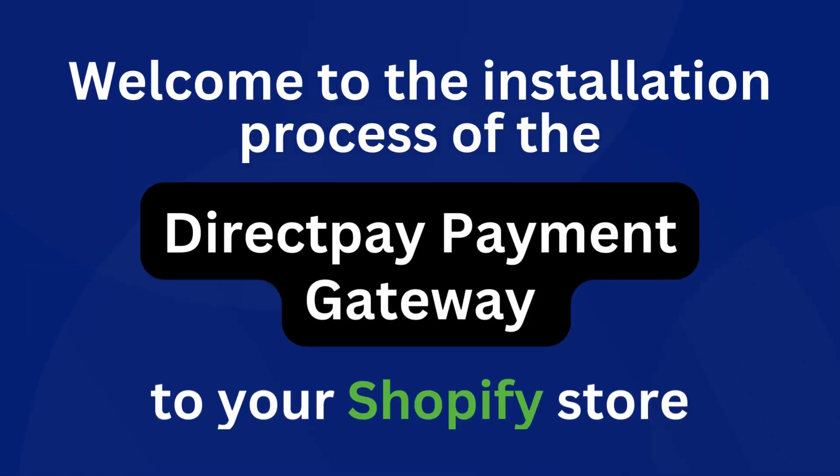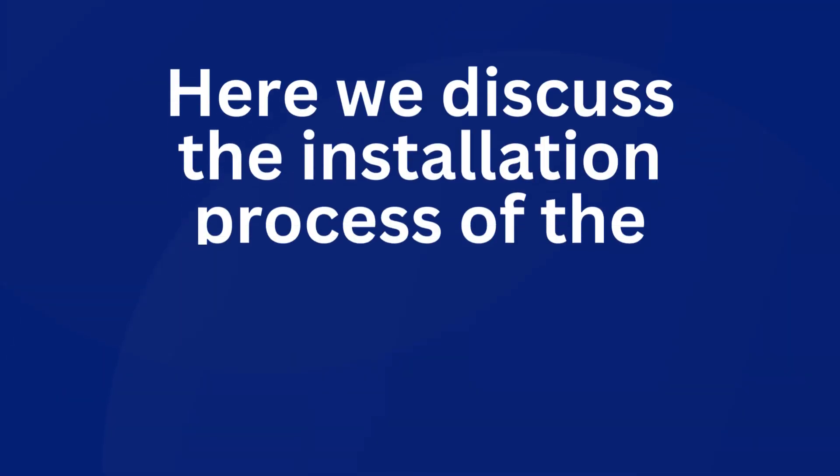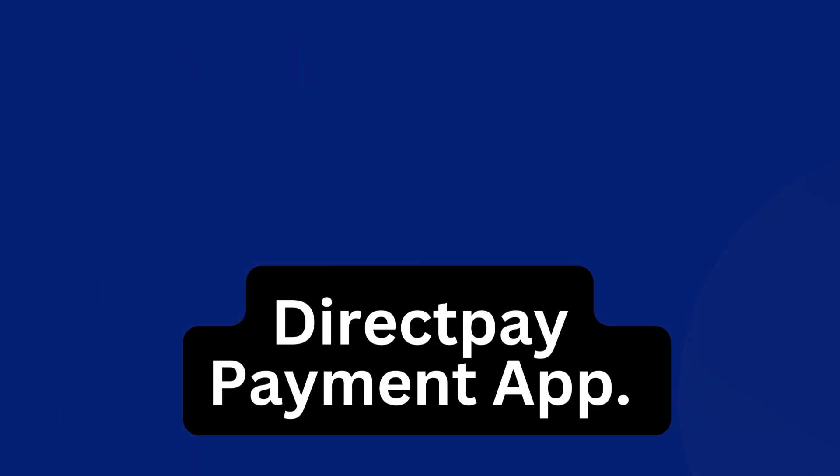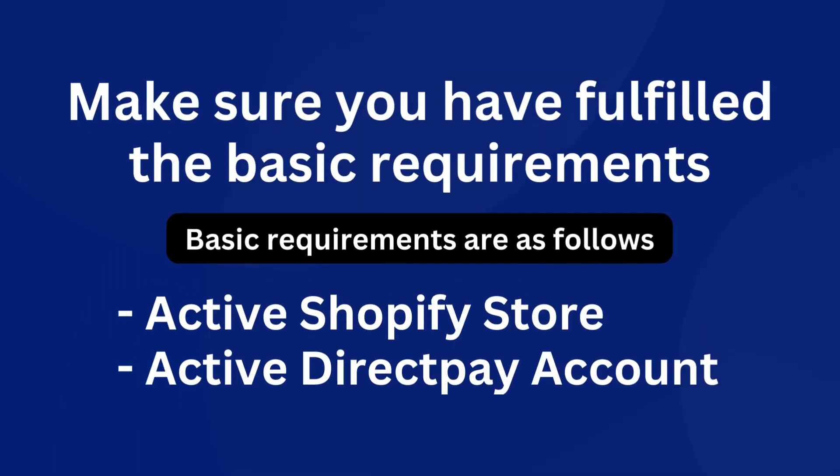Welcome to the installation process of the Directpay payment gateway to your Shopify store. Here we discuss the installation process of the Directpay payment app. Make sure you have fulfilled the basic requirements: active Shopify store, active Directpay account.